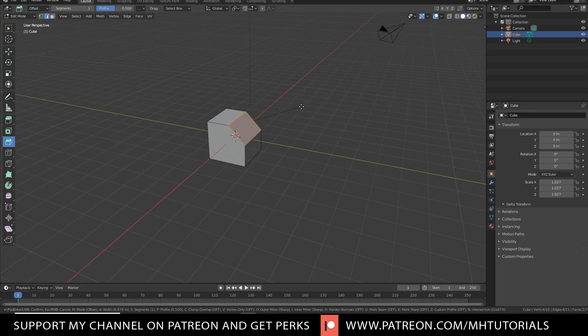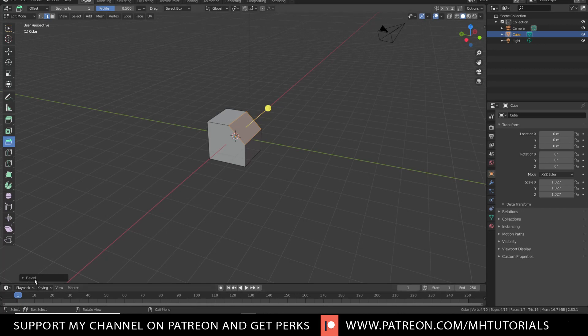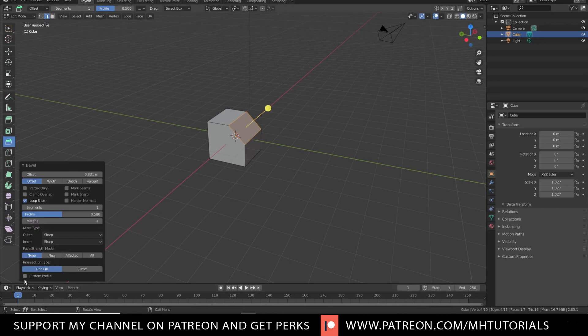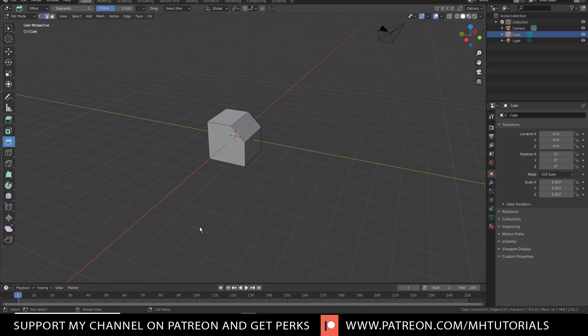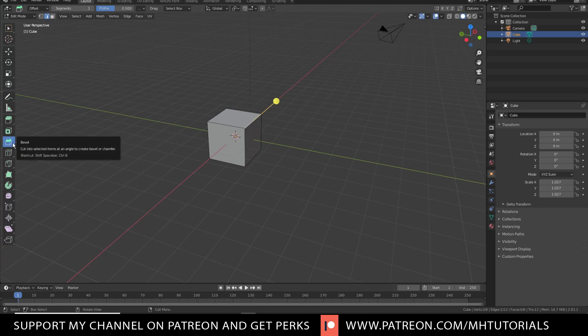Now once you are happy with that position, you can go down here to this little menu, open that up and you can go in and change the offset or you can, for example, go in and change the segments. Pretty easy. So once again, the bevel option is right here and if you open this up, you see that it says Ctrl B as a shortcut.